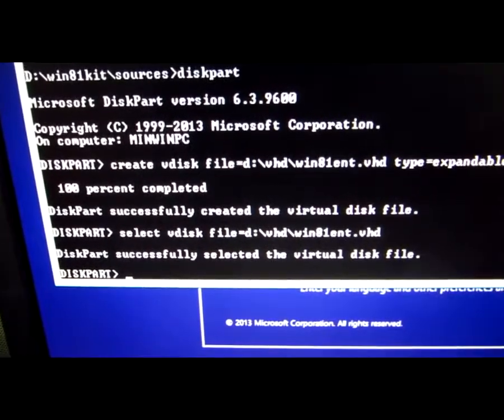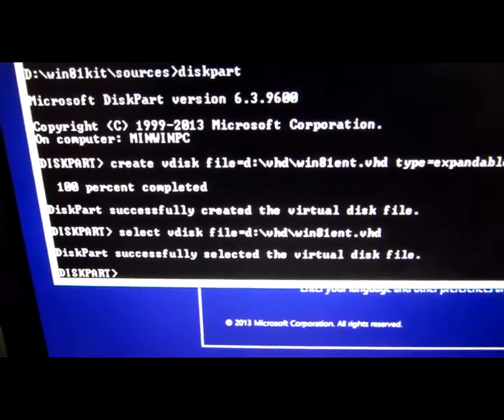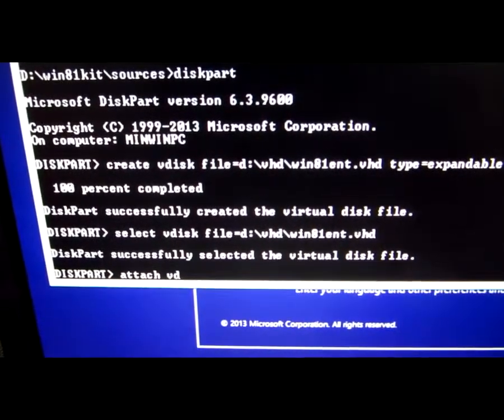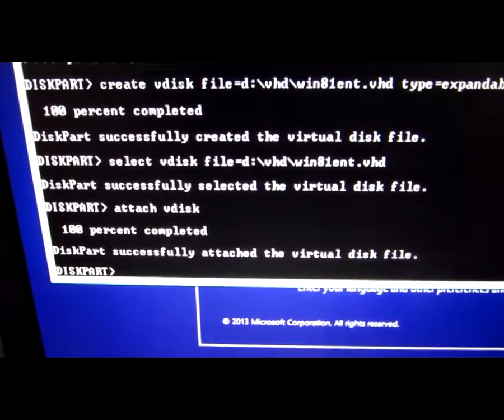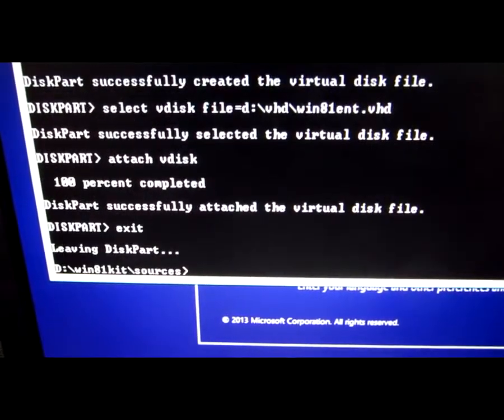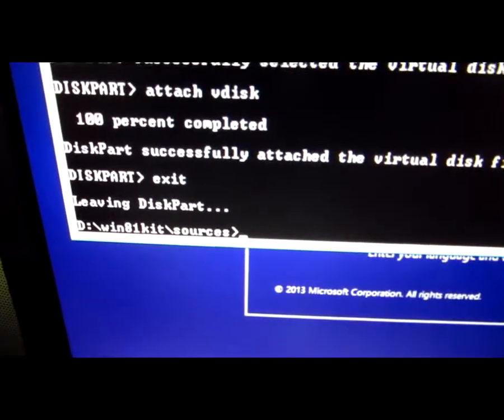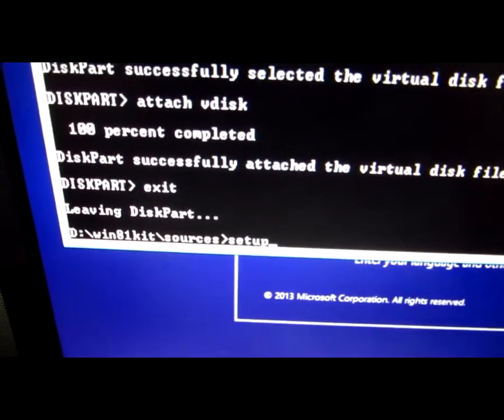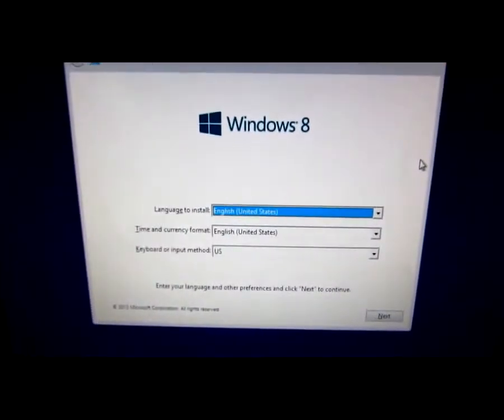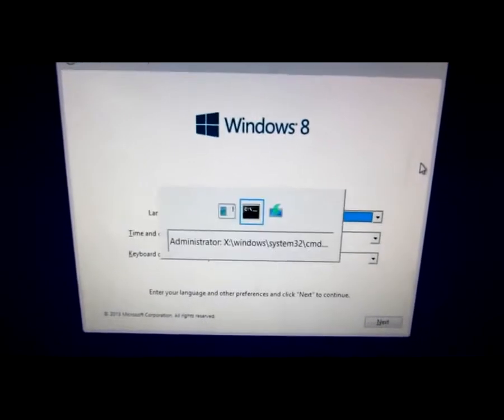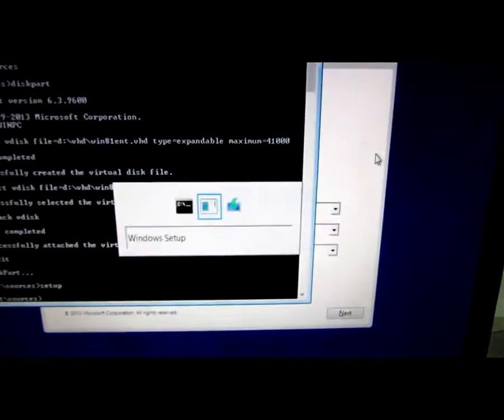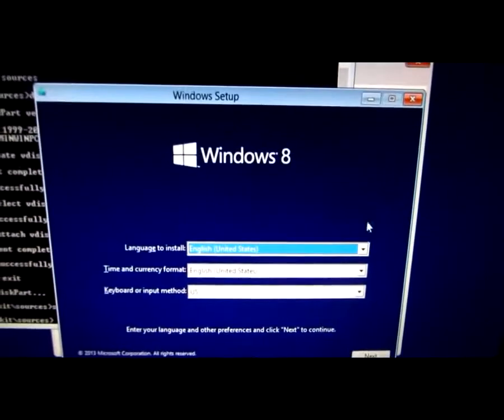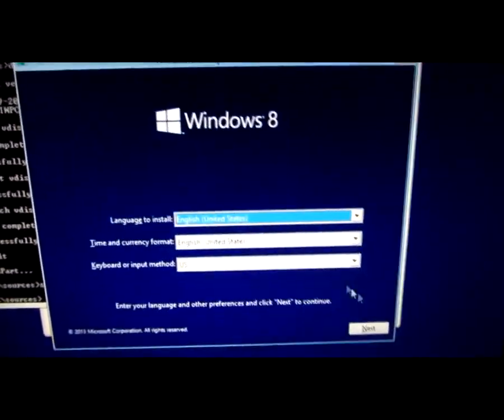Now that the file is selected, let's attach the disk. And that's it. Let's type exit. In the sources directory we have to type setup and another setup starts. This one is running now from the extracted portion, not the ISO file itself. Let's make a test. This is the old one, this one started from the ISO file.